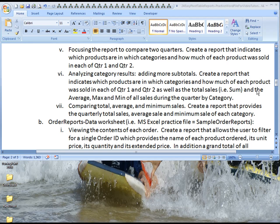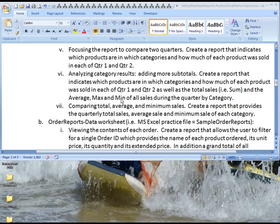And then we're going to add new subtotals by category, which are average, max, and min. So what's the average of all sales, what's the maximum of all sales, and what's the minimum of all the sales in that category?